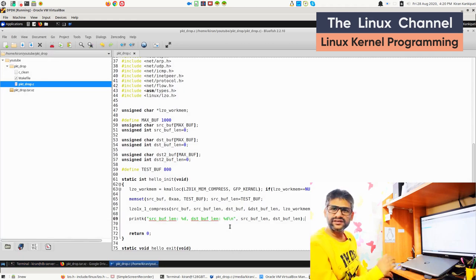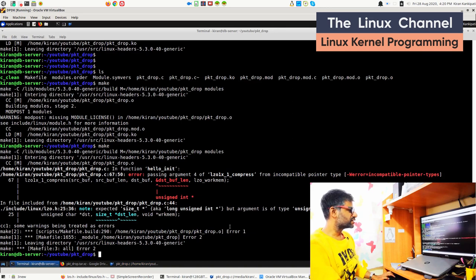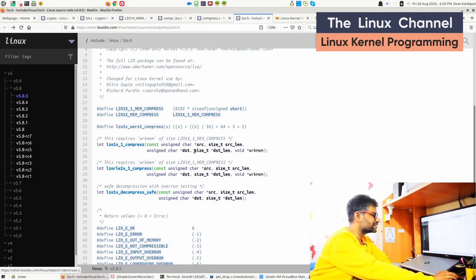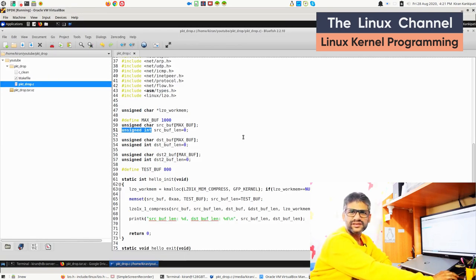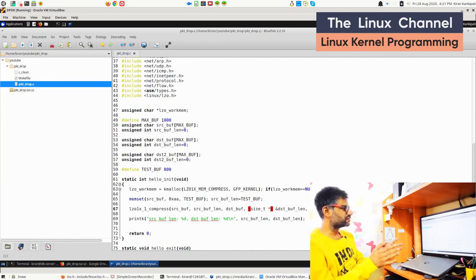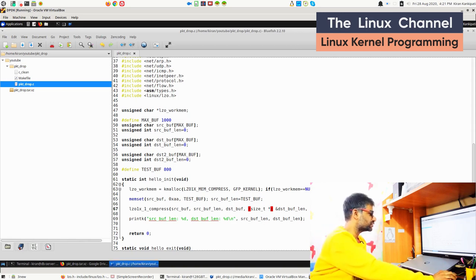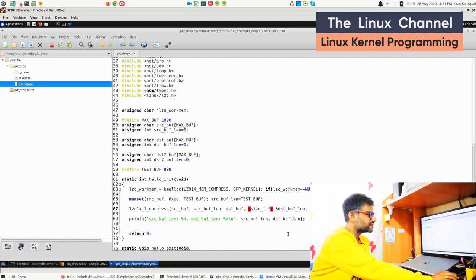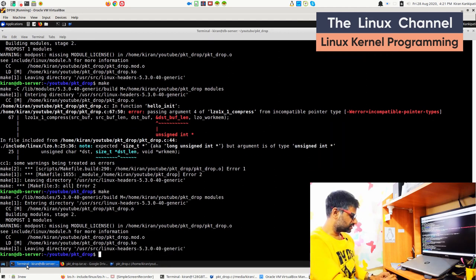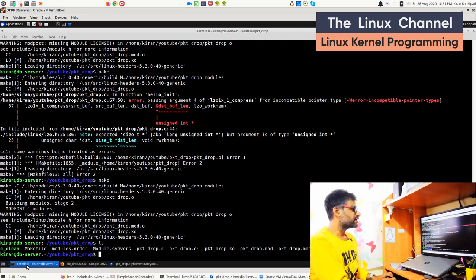The kernel module is over and we can test it. Some error: 'incompatible pointer type' — we can do one thing, we can replace this with size_t or just do a typecast. It should work with size_t star because it is actually an unsigned int star and we are typecasting to size_t. Hopefully it should work. Yes — it got compiled. We can do a quick run: sudo insmod packet_drop.ko.